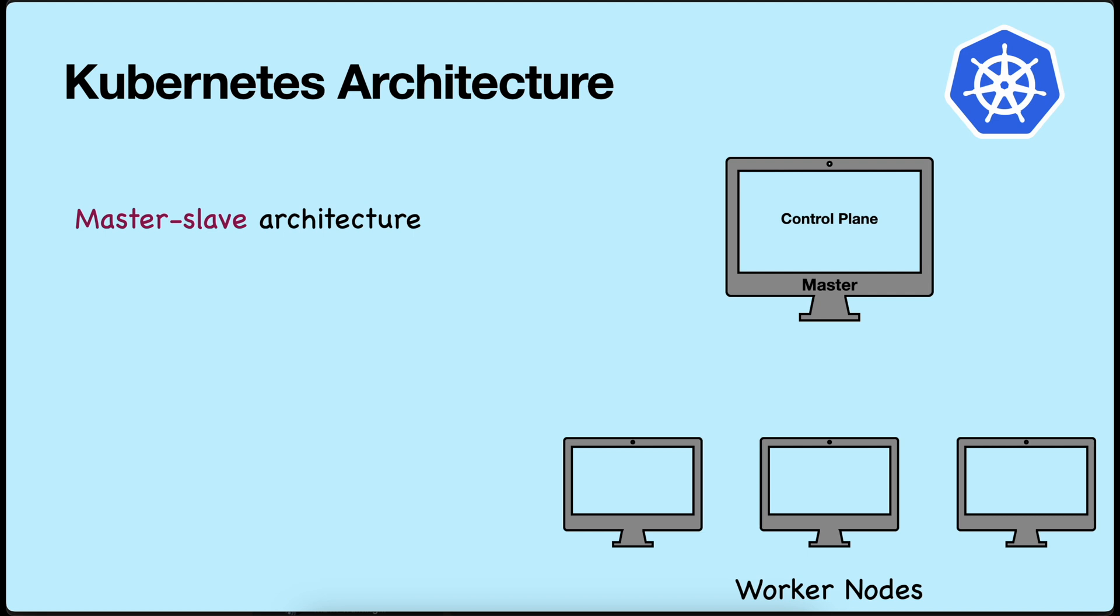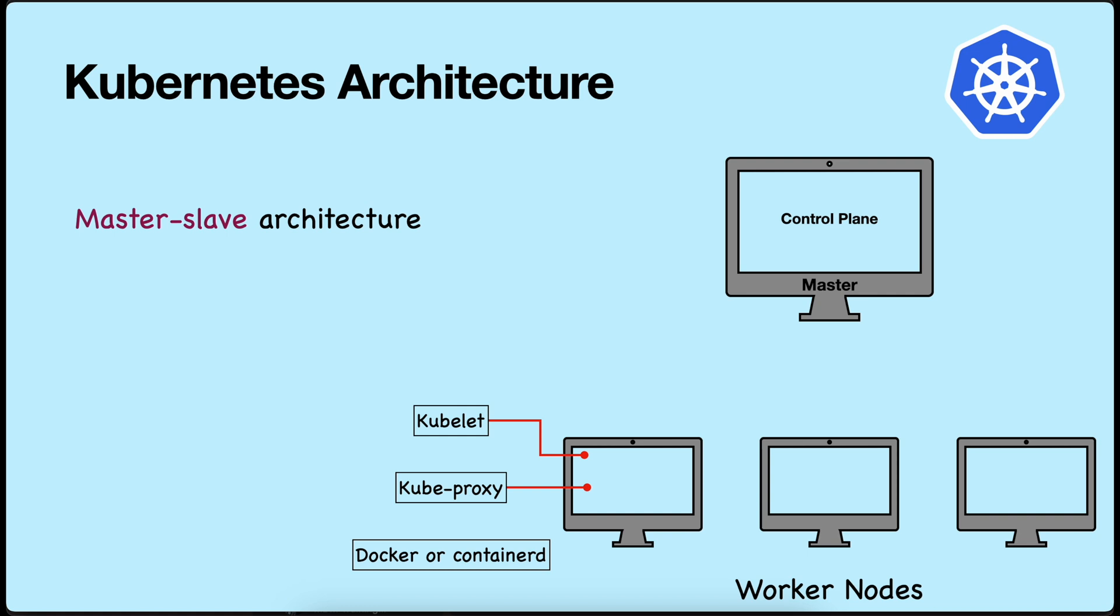Each worker node runs the Kubernetes components, which includes kubelet, which communicates with the control plane. The next one is kubeproxy, which manages network routing. And the third one is a container runtime, which can be either Docker or containerd. These worker nodes take instructions from the master and modify the number of containers present in the node. Based on the workload, the number of worker nodes can be increased or decreased.